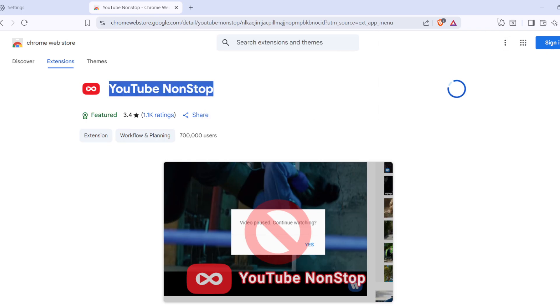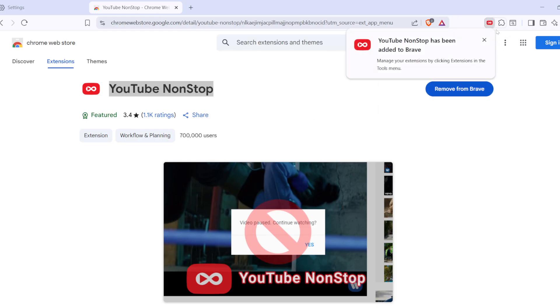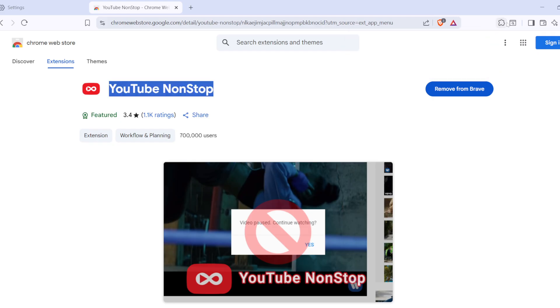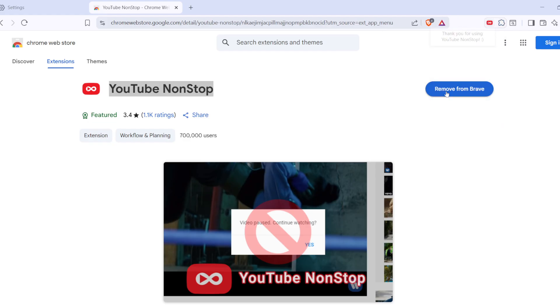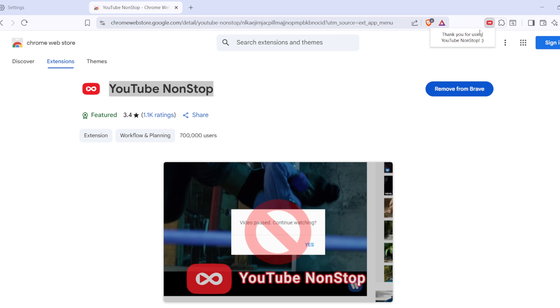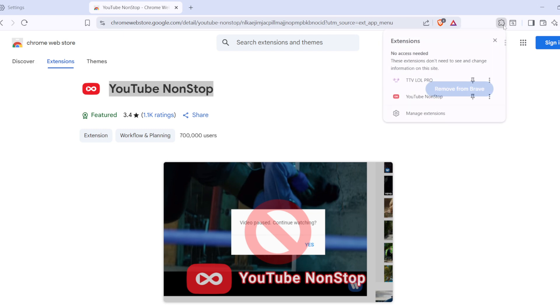With the extension now installed, it's a good idea to verify that everything is set up correctly. Head back to the menu icon in the top right corner of your Brave browser, click on it, and once again select Extensions from the drop-down menu. This will take you back to the Extensions page. Here, just double-check to ensure that your new YouTube non-stop extension is enabled. You should see a small toggle switch next to the extension. If it's enabled, excellent! You're ready to enjoy seamless playback.